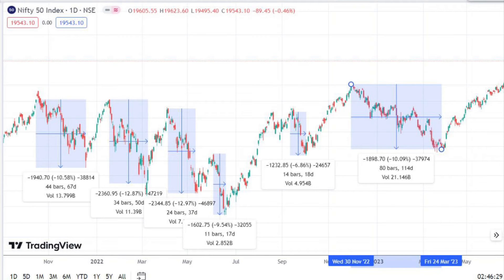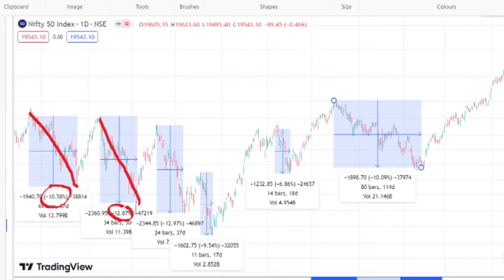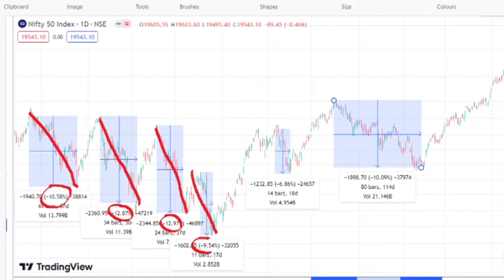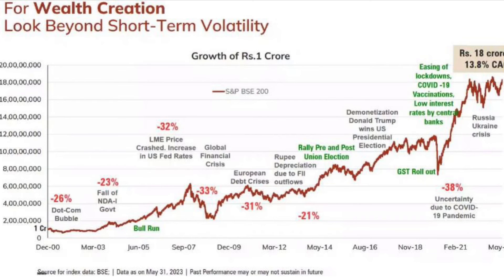The biggest challenge is that this is not going to be a straight line — it will come with a lot of volatility. In just the last two years, markets have corrected by 10% to 15% almost five times, which can be a very unnerving experience. It is natural to expect this pattern to repeat and fear that markets can fall again. However, markets have scaled this wall of worry every time, making new highs every 18 to 24 months.